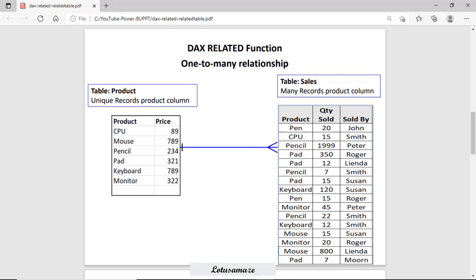As you can see in the diagram, we have two tables: the product table and the sales table. In the product table we have two columns — product and price — and product values are unique. It means this table maintains the unique record for each product. In the sales table, product is the common column. So we have a relationship based on the common column — product. In the sales table we have multiple entries for the product, so we have duplicate products. This kind of relationship is called one-to-many: the product table has one unique record per product, but the sales table can have multiple rows for the same product.